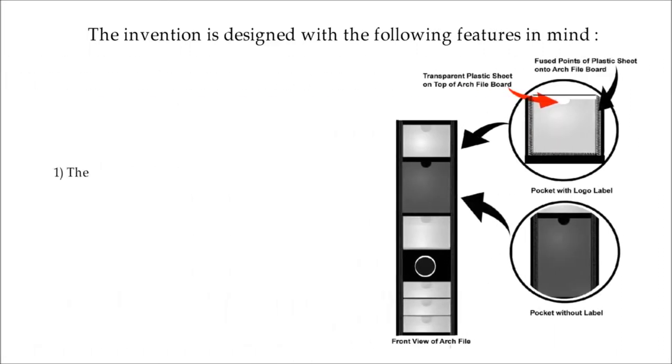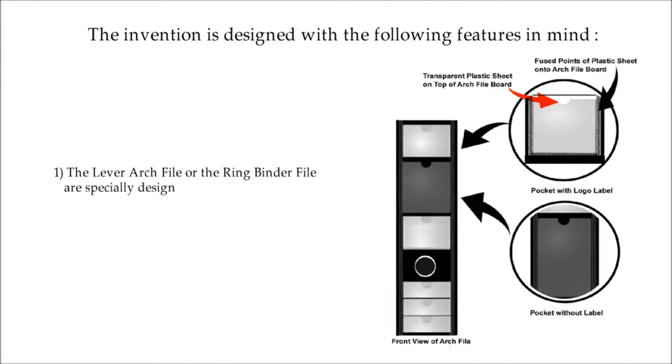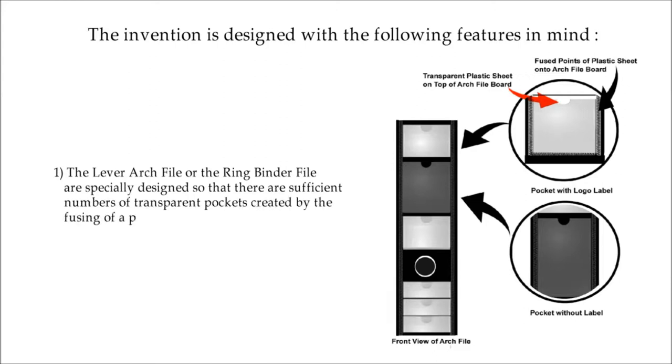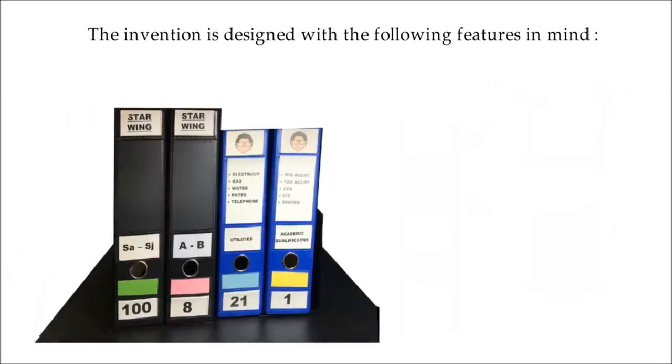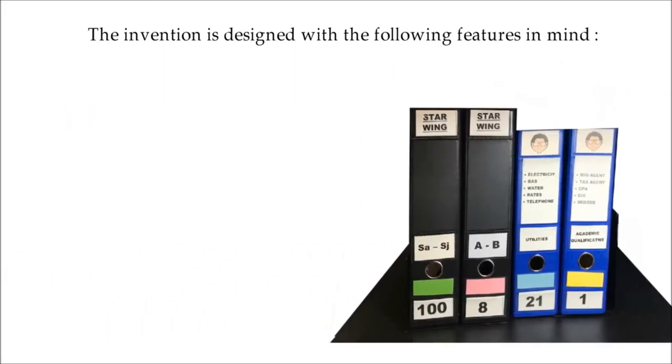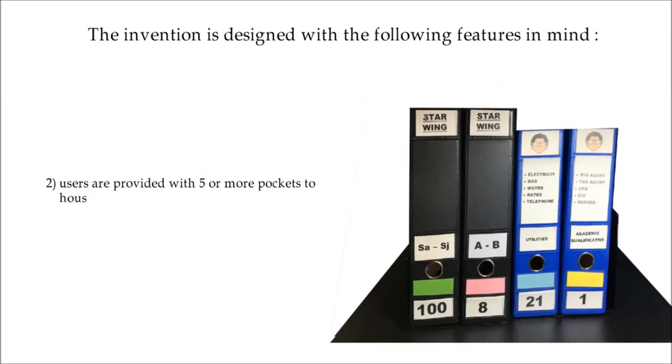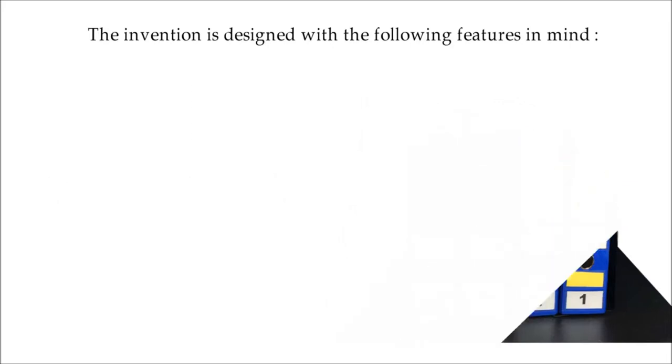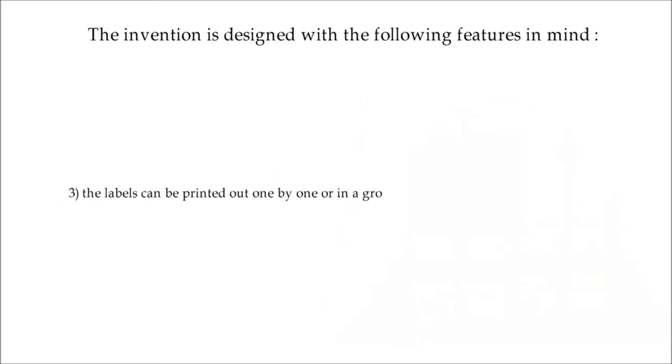1. The lever arch file or the ring binder file are specially designed so that there are sufficient numbers of transparent pockets created by the fusing of a plastic sheet with pockets onto the body of the file. 2. Users are provided with five or more pockets to house printable labels to ensure classification. 3. The labels can be printed out one by one or in a group.